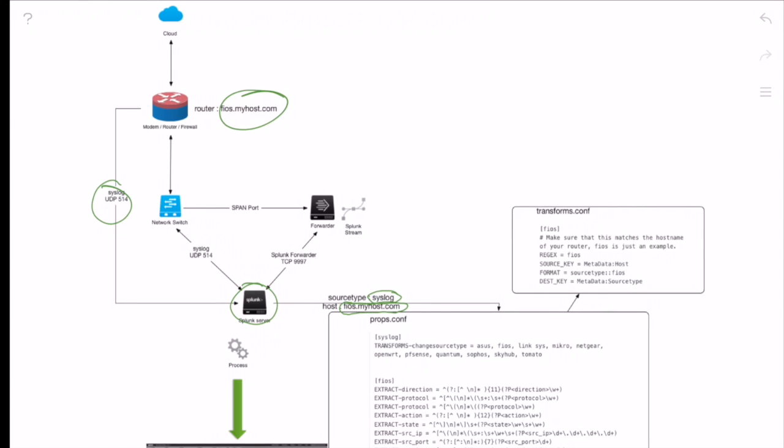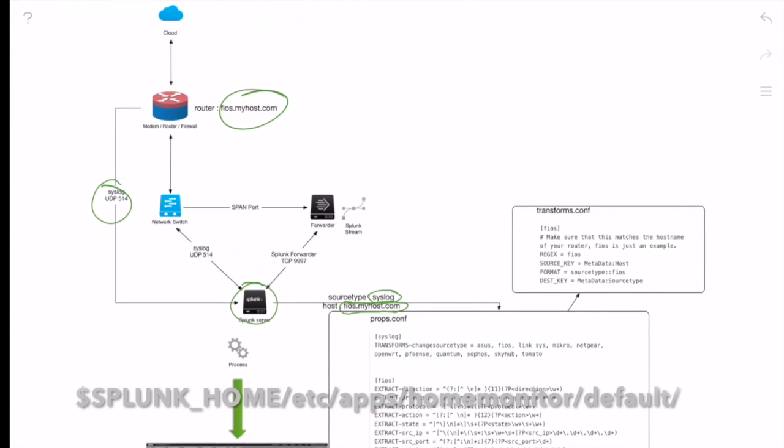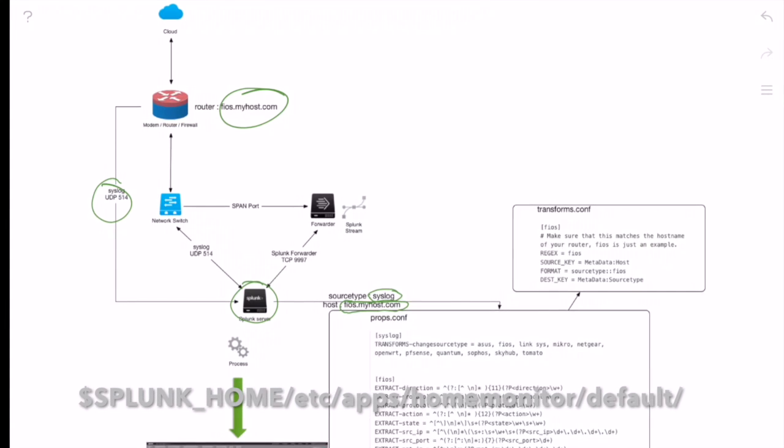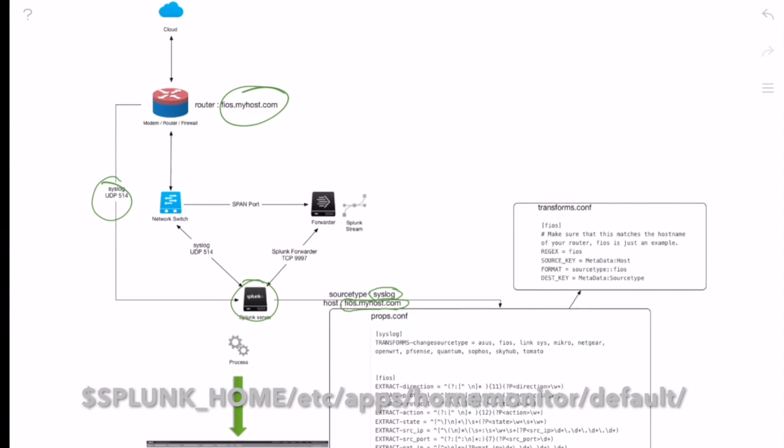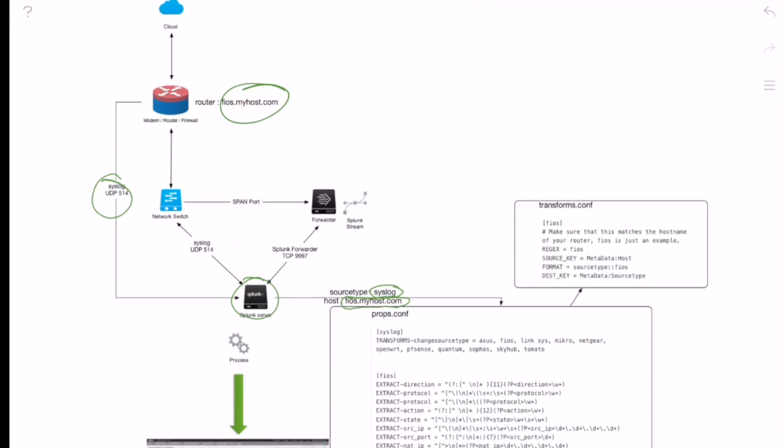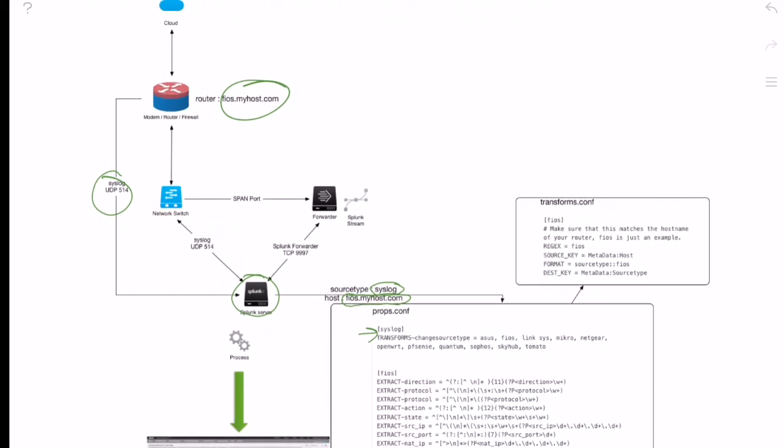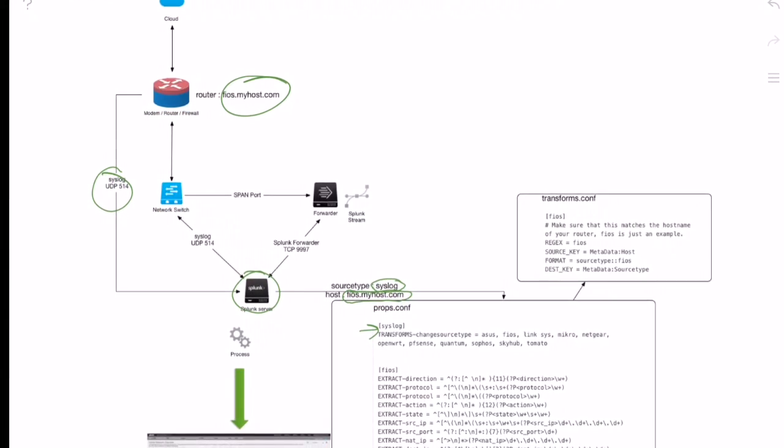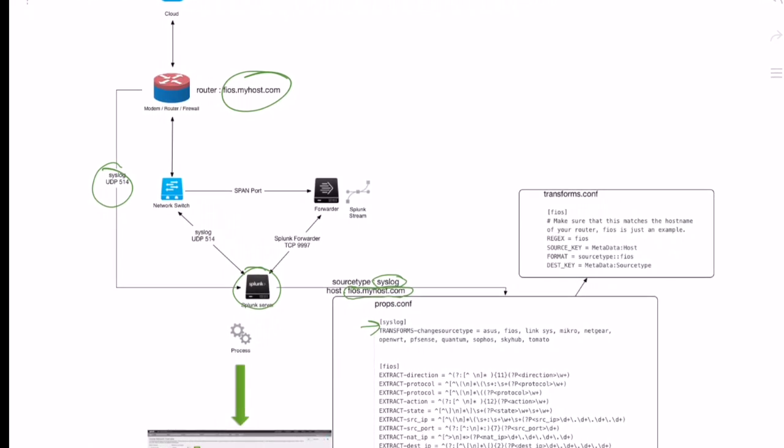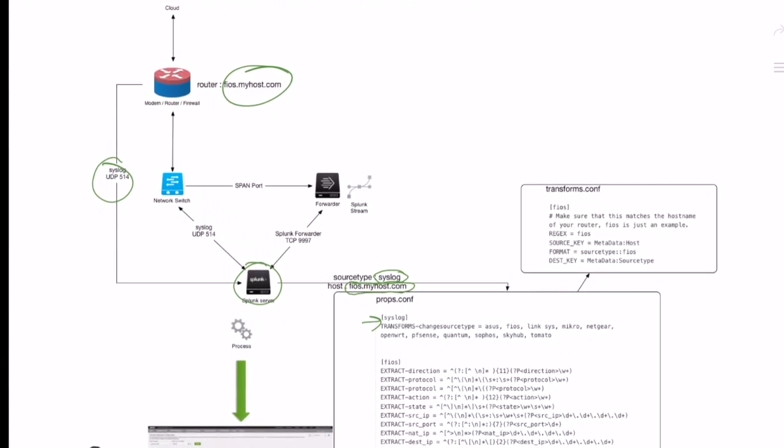Now, behind the scenes, what Splunk is going to do is it's going to look for this particular syslog in props.conf. And we see here we have an entry for syslog. So the first thing I have it do is I have it call out to a transforms file to change the source type.